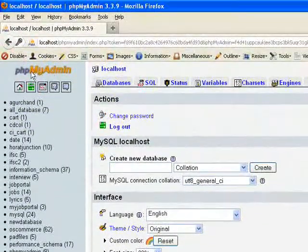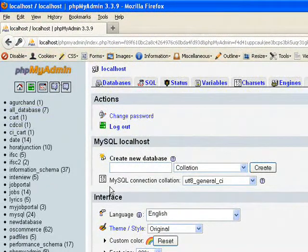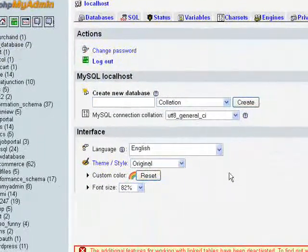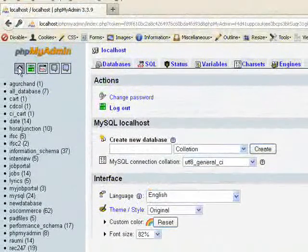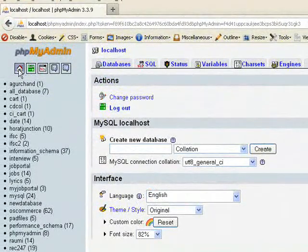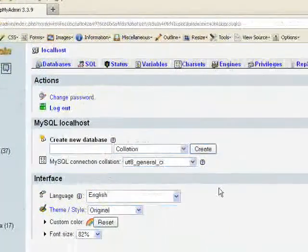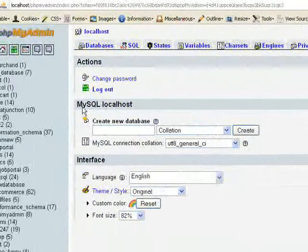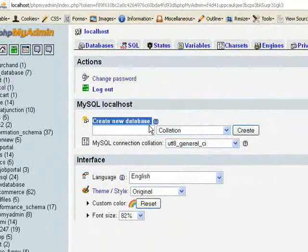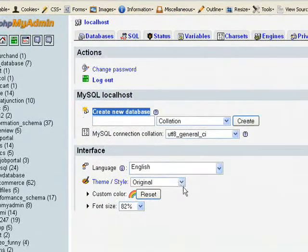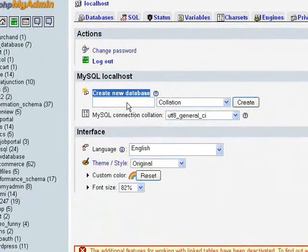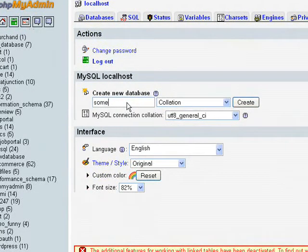Creating database in phpMyAdmin is so simple. You just need to go here, this home button. Actually we are in the home already. So you can see it here, create new database. Just give the database name, something like some database.